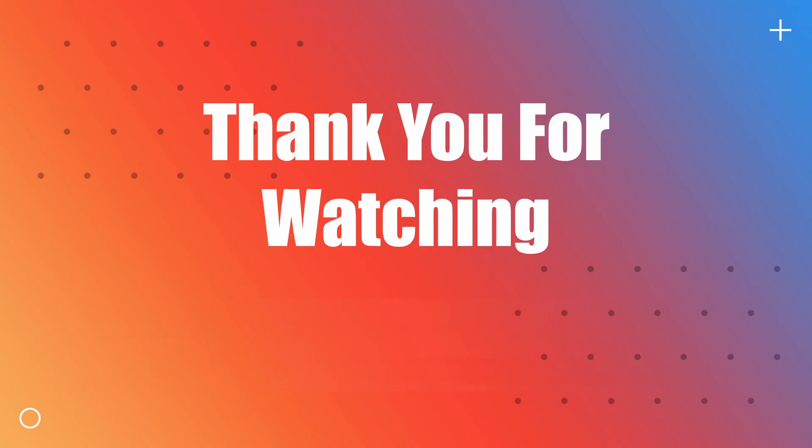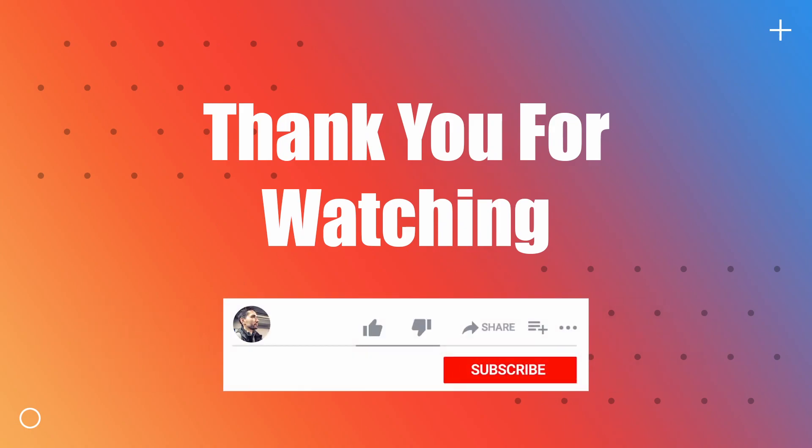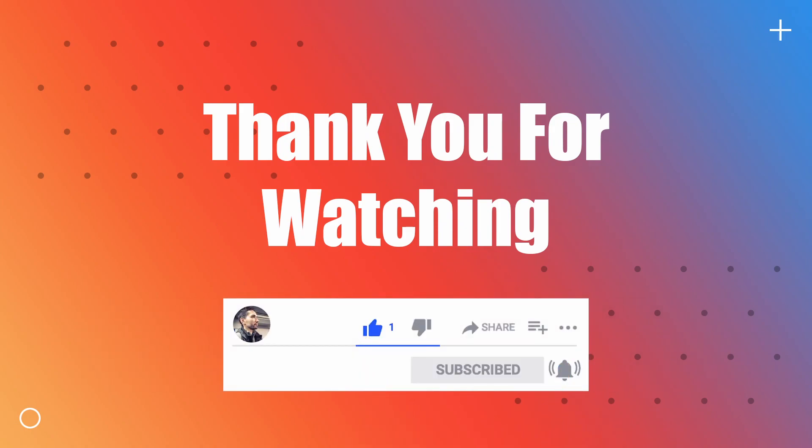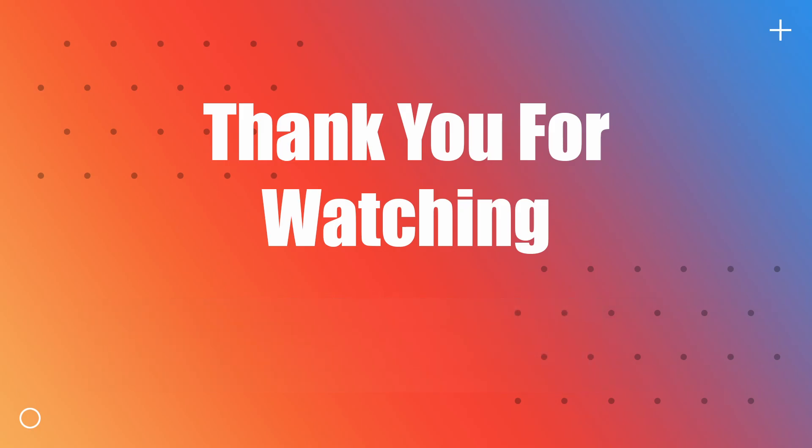If this video helped you in any way, please remember to smash that like button and even subscribe. As always, I will include a link to a GitHub repository in the description. Thank you for watching.